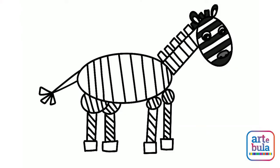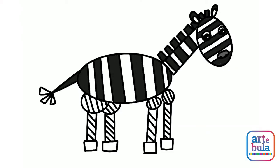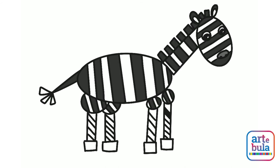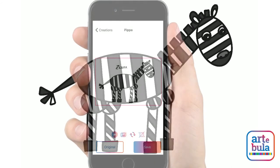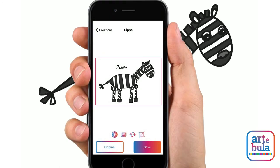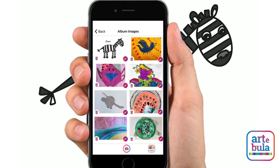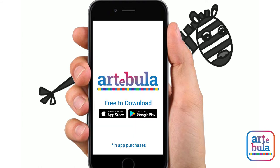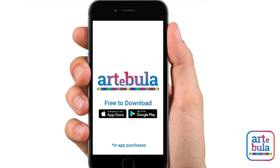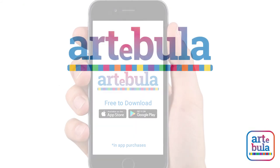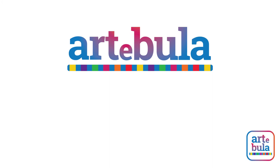Hey parents, if you like this tutorial and you want to see more, please give us a thumbs up. And if you're getting piles of artwork because of all this awesomeness, then you've got an app for that. It's called Artebula and you can find it for free on the App Store and Google Play Store.